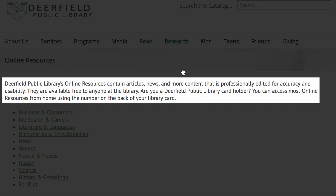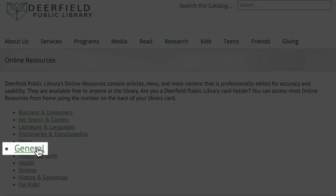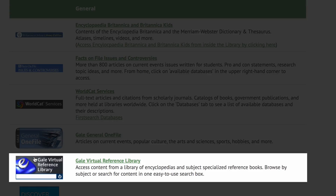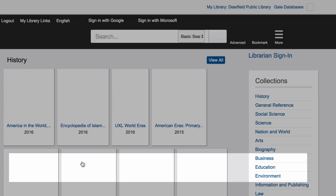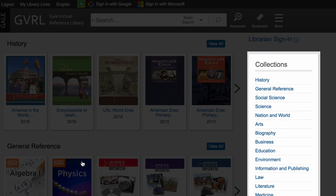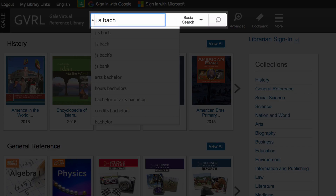From the Online Resources page, click on General and click the link for Gale Virtual Reference Library. Gale Virtual Reference Library allows access to content from a library of encyclopedias and subject-specialized reference books. You can browse their collections or search in the search box.